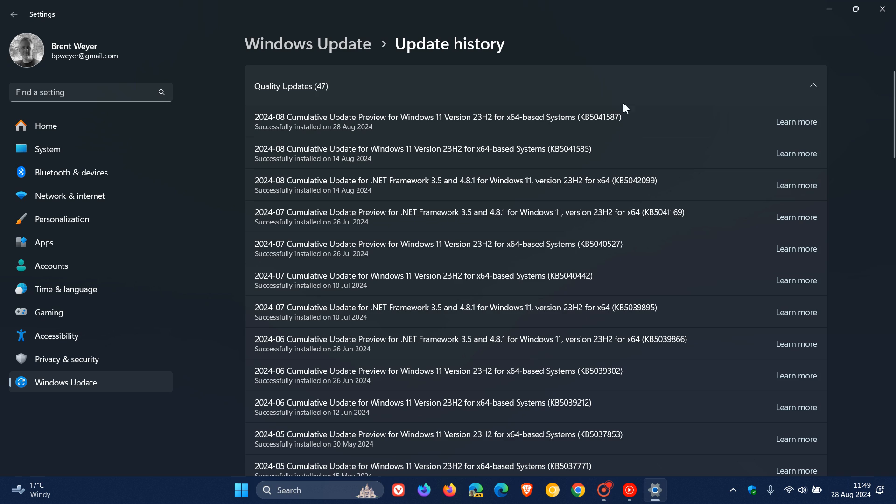So after installing this update you should see a performance boost on your computer if you're running a Ryzen 7000 or Ryzen 9000 series processor. According to AMD they have said, and I'm quoting, we expect the performance uplift to be very similar between 24H2 and 23H2 with KB5041587 installed. So as mentioned should give you a bit of a performance boost especially if you are gaming.